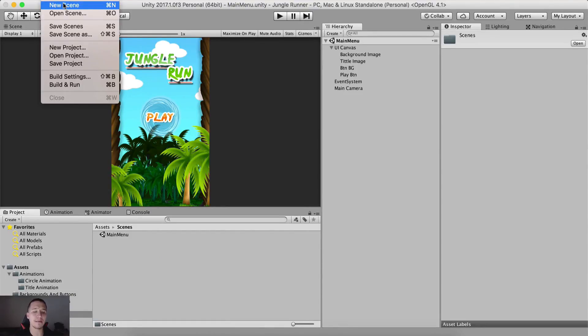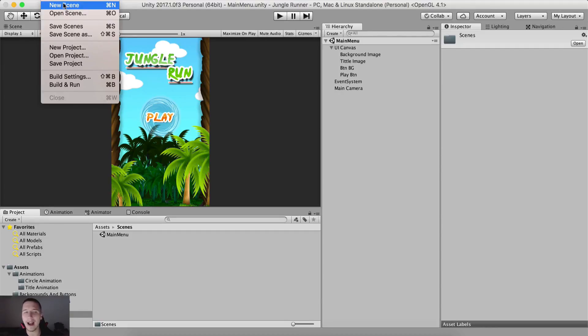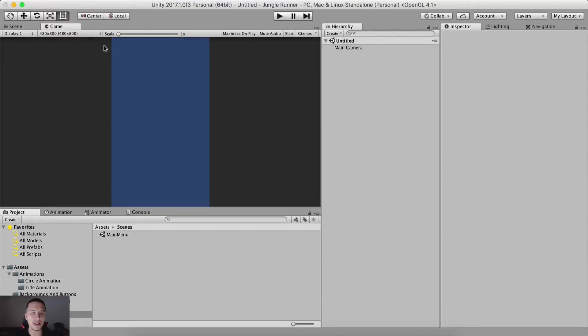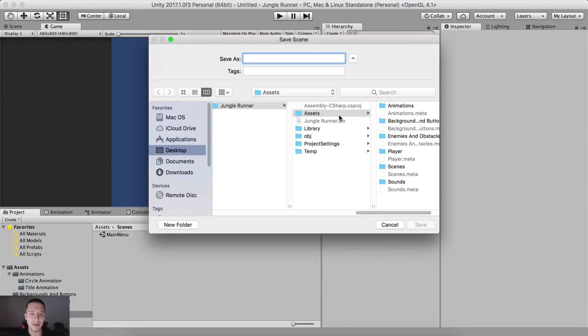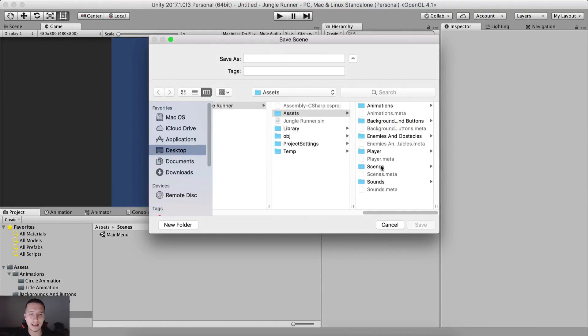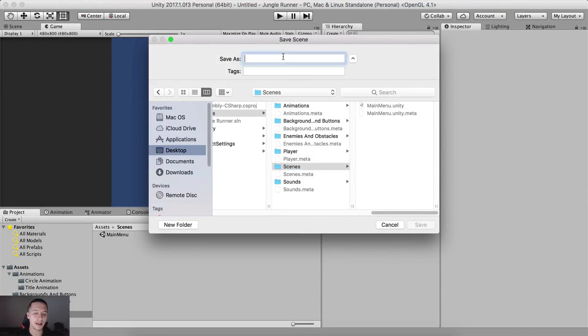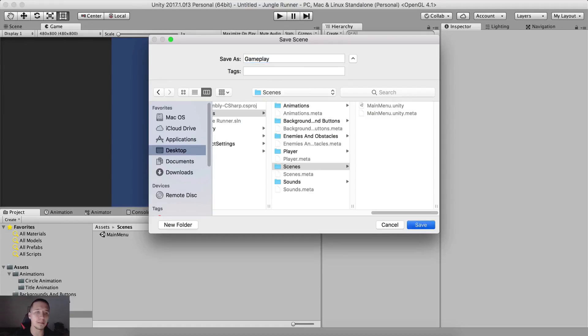Shortcut for that is command N on Mac, control plus N on Windows. So if I click new scene, it's gonna take me right here and I'm gonna hold command press S to save it. So assets, scenes, this one is gonna be named gameplay.